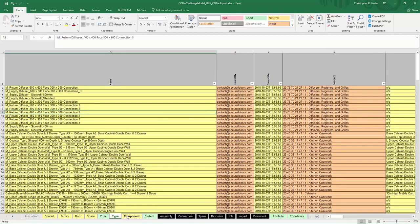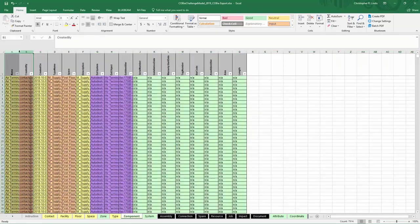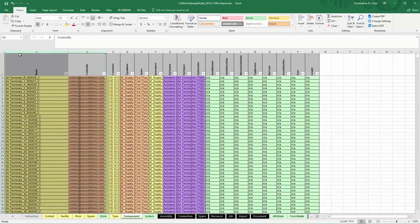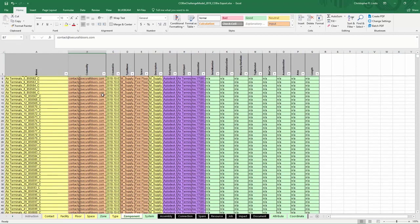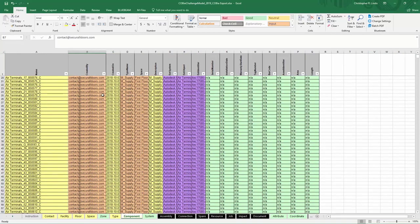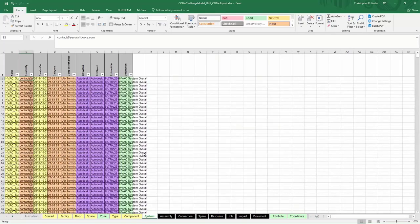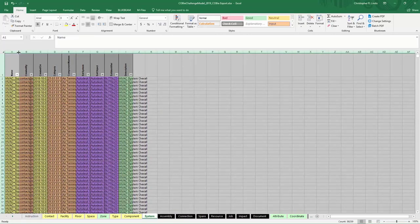Here in component, this will show you all the component data associated to your component families. Here's your system information as well.